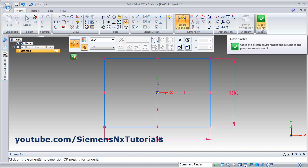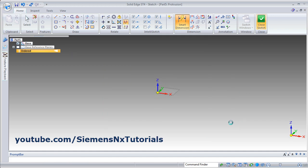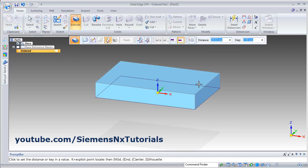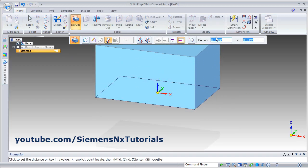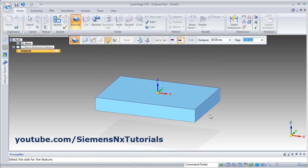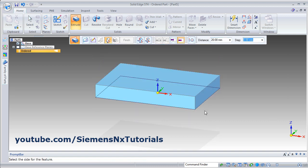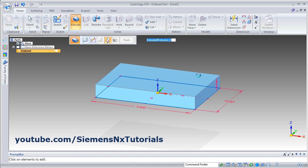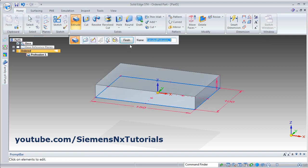Click on Close Sketch. Then give the thickness — how much you want. Suppose I want it to be 20. Then give the side and click on the side where you want the part. And click on Finish.